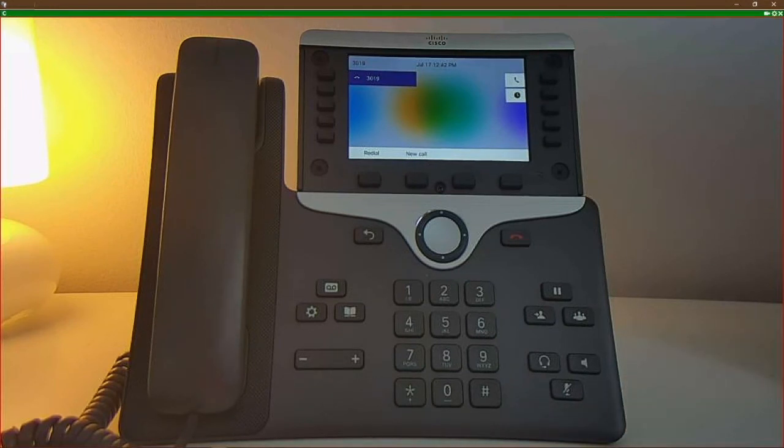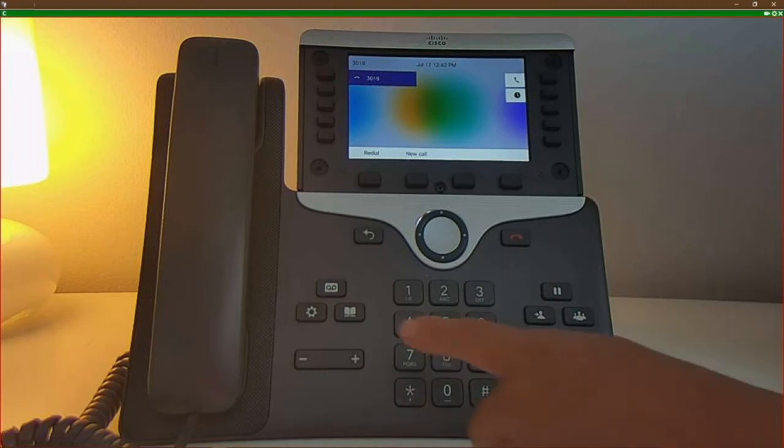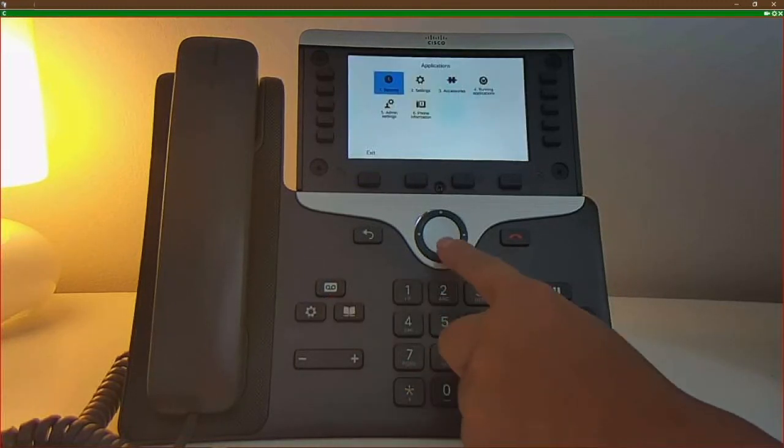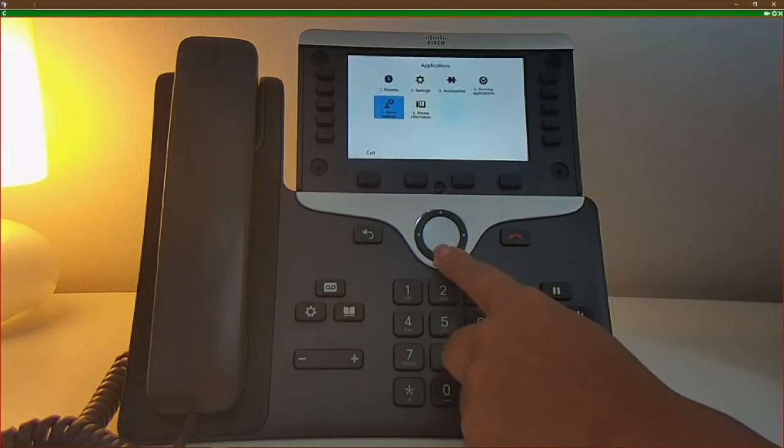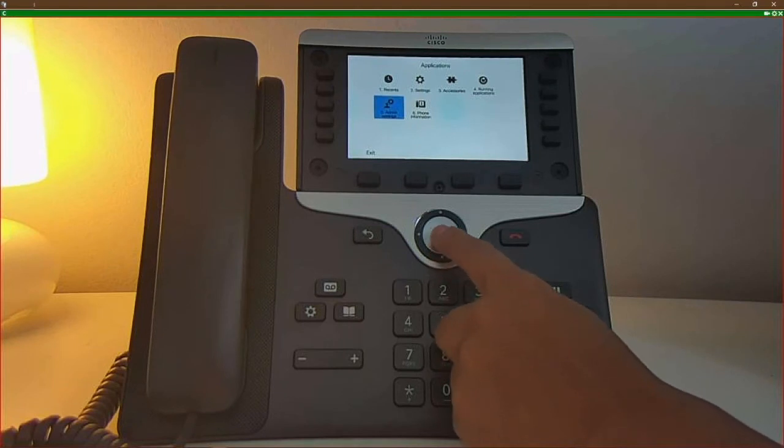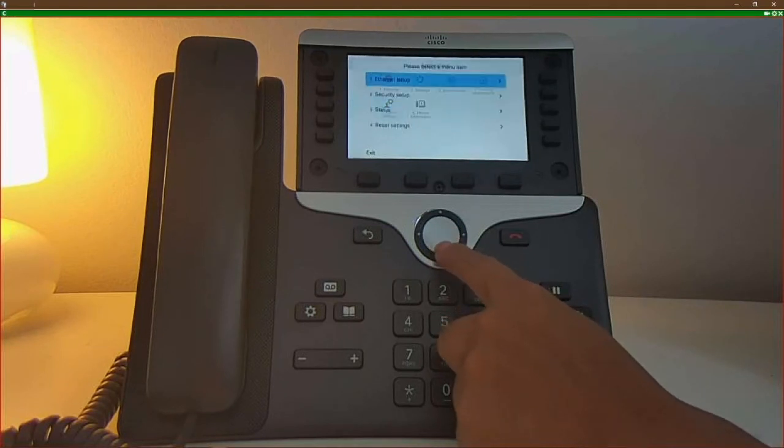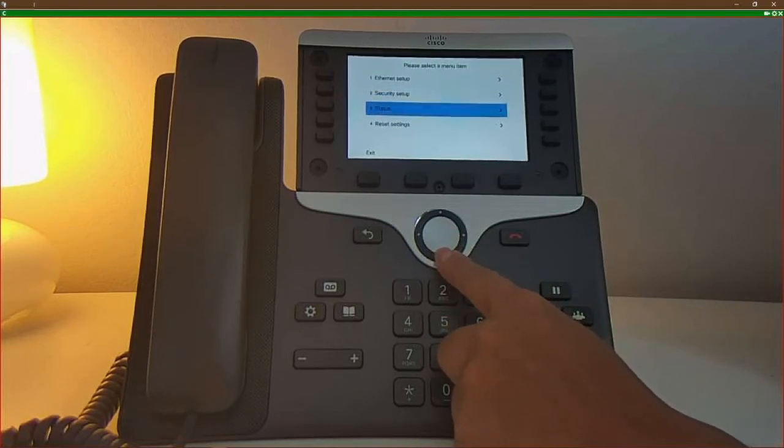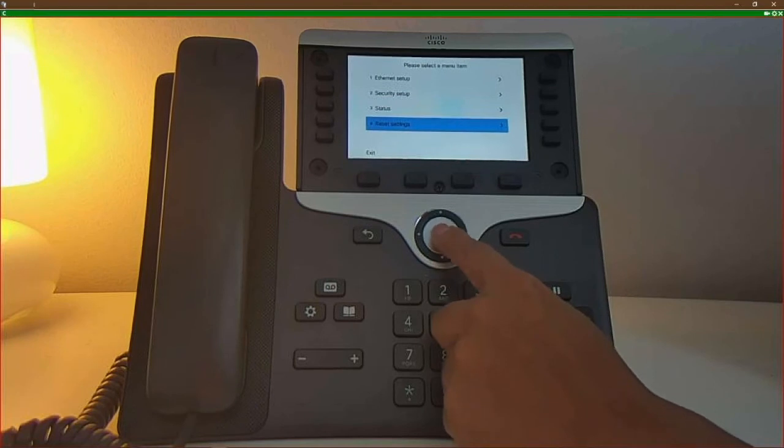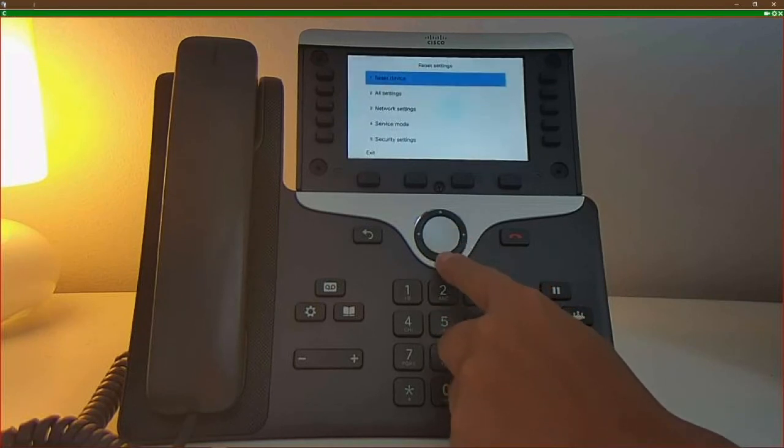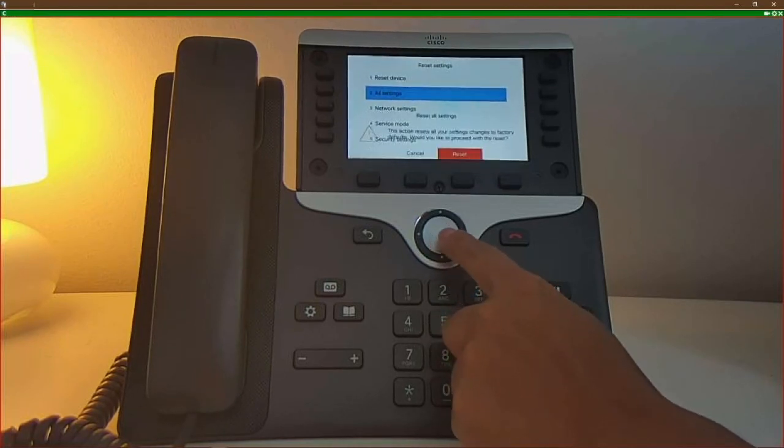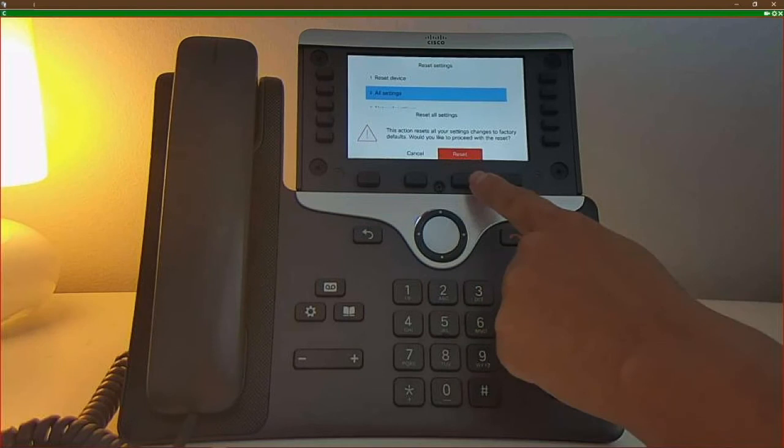In this case, we're going to go through the phone menu. Start by pressing the gear icon and scroll to Admin Settings. Next, scroll to Reset Settings and choose All Settings. Click on the Reset button.